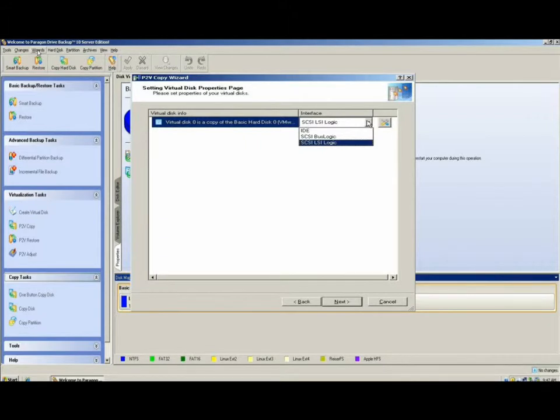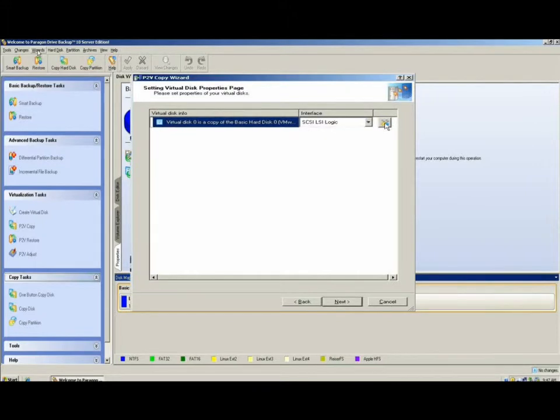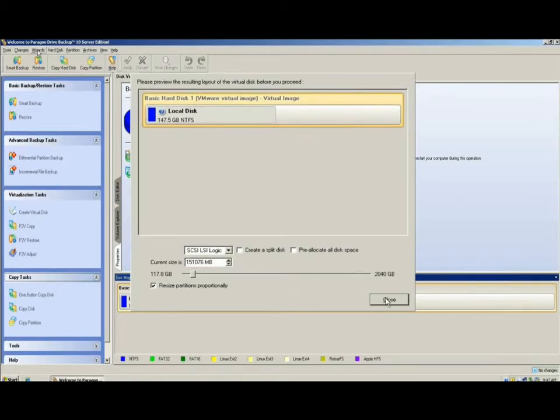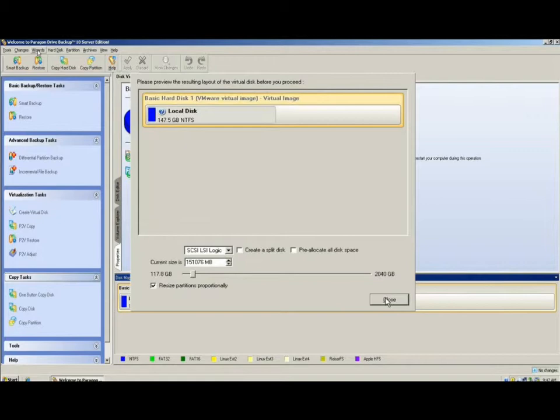On the disk properties page, we get to select which adapter the virtual disk will be using in the new environment. By clicking on the Disk Tools icon, it brings up the window that will allow us to resize the new virtual disk that will be created. By clicking on the Resize Partitions Proportionally checkbox, all partitions will increase equally and proportionally based on the new disk size.